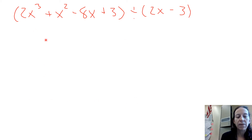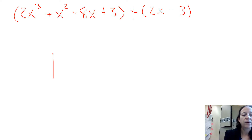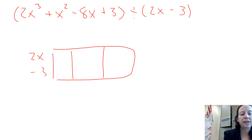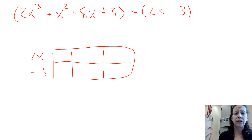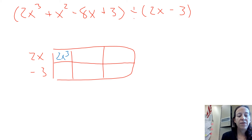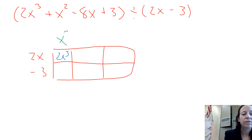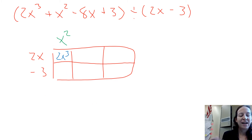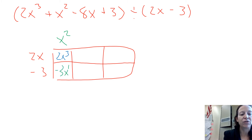We set up three columns and put 2x and negative 3 on the left side. The answer goes on the top of the box. We start by putting 2x cubed in the upper left column and approach it like factoring: 2x times what gives me 2x cubed? That would be x squared. Then multiplying x squared by negative 3 gives me negative 3x squared.